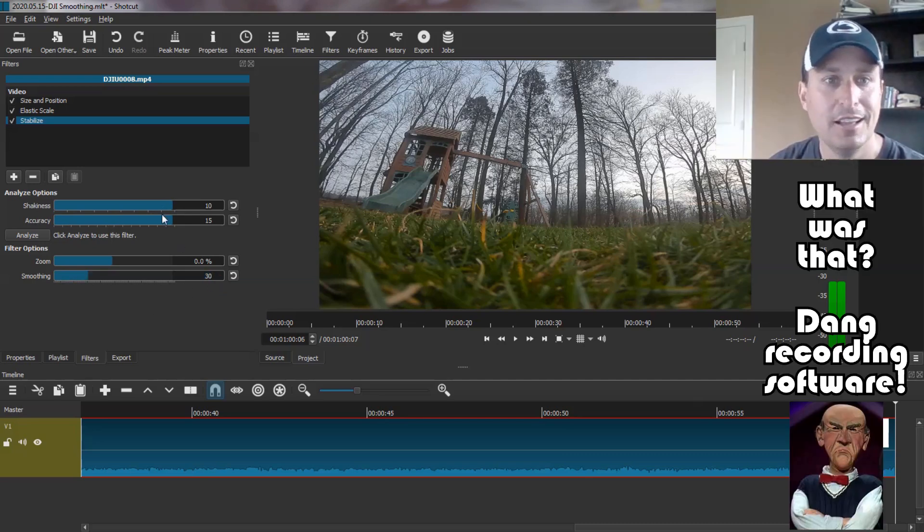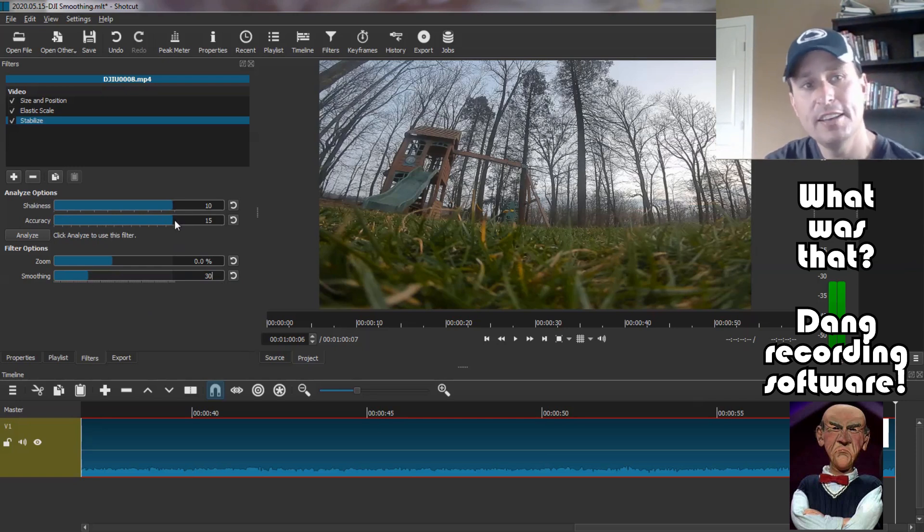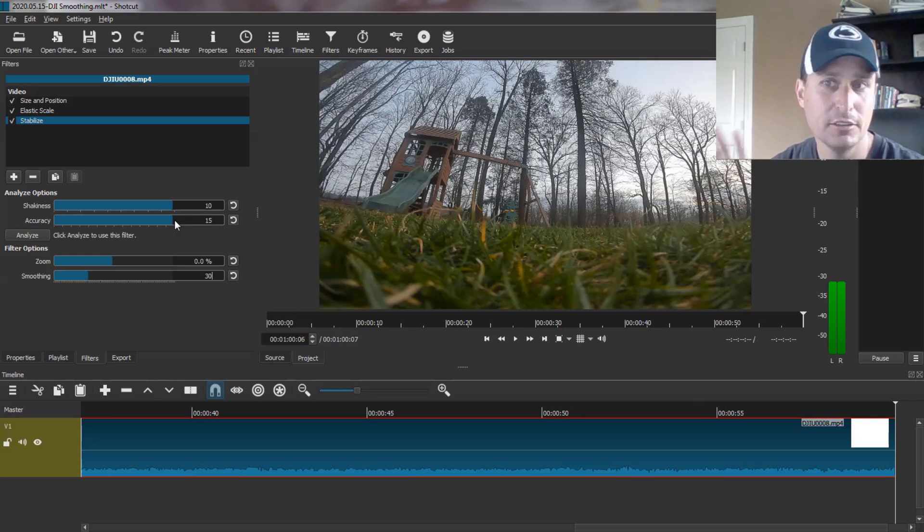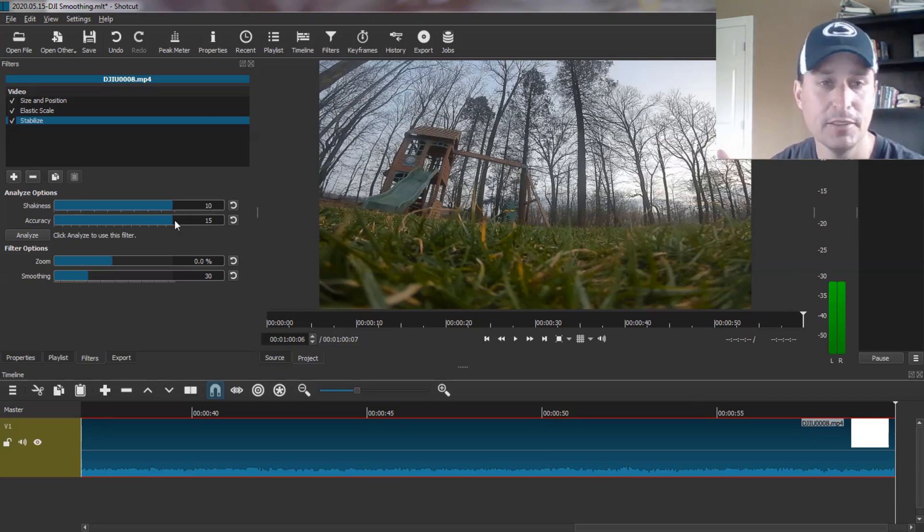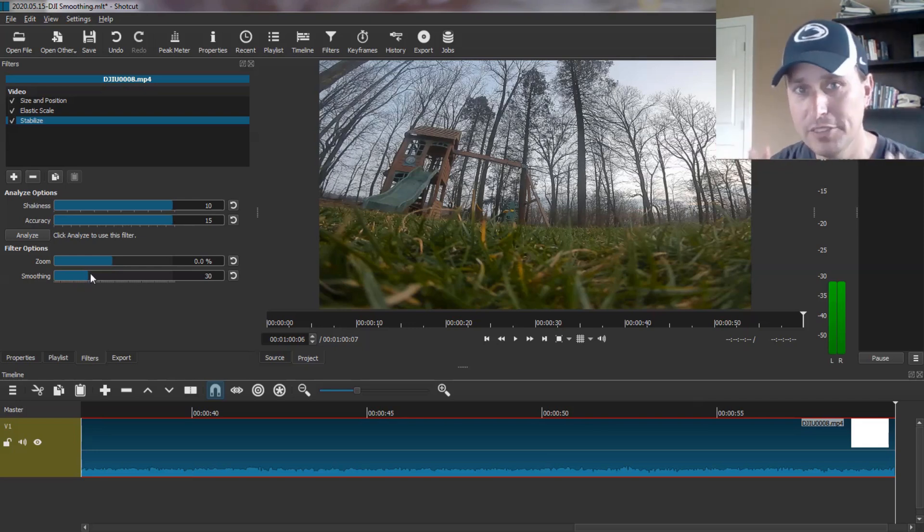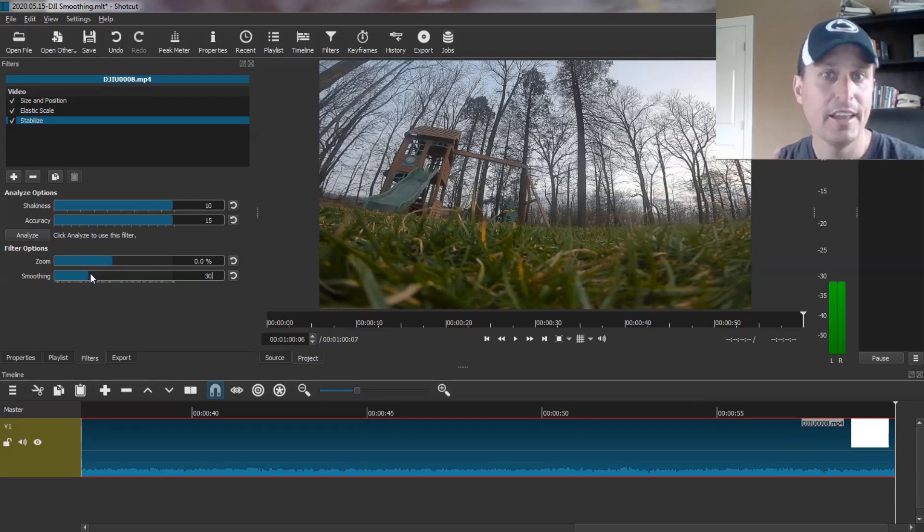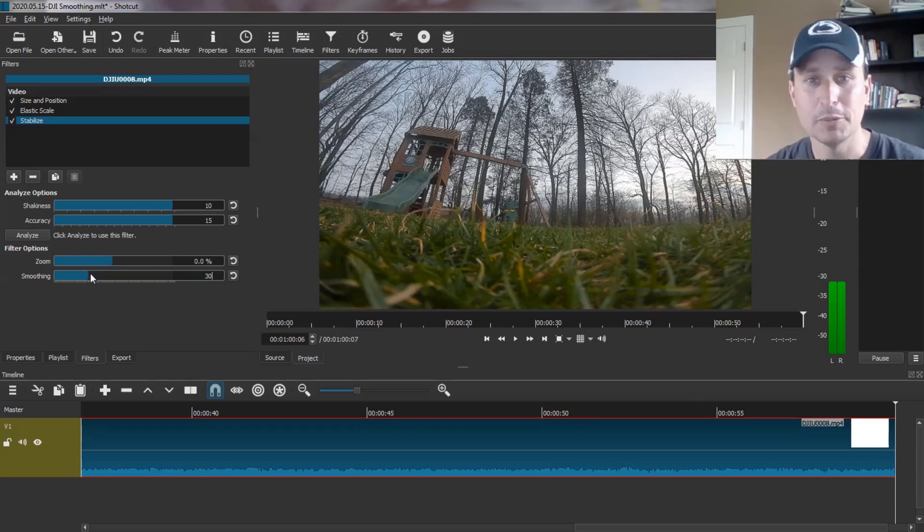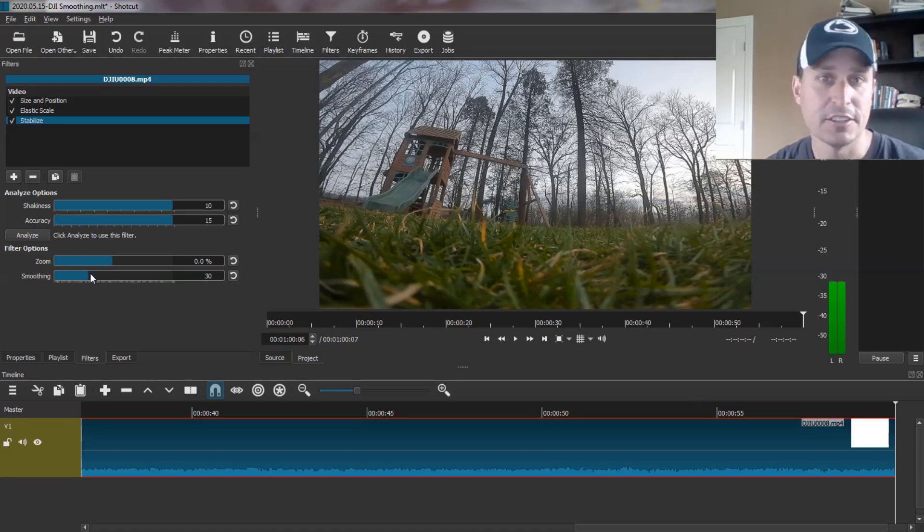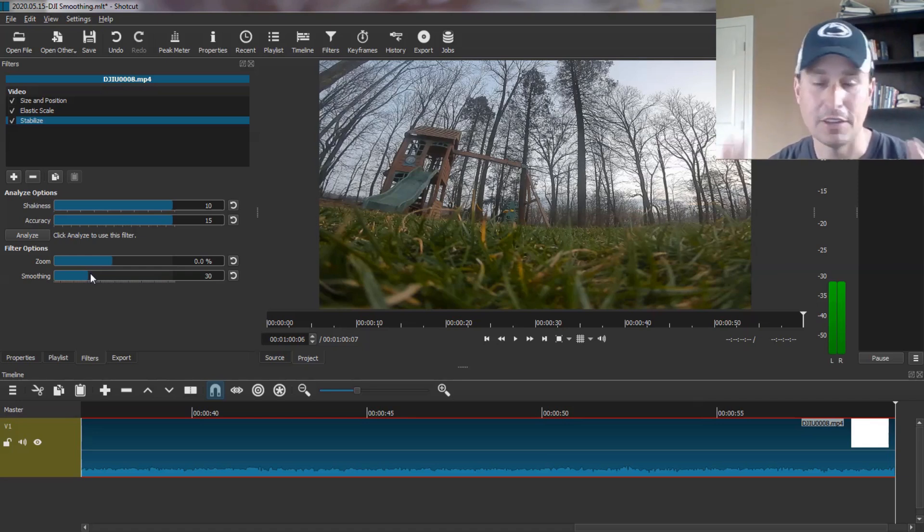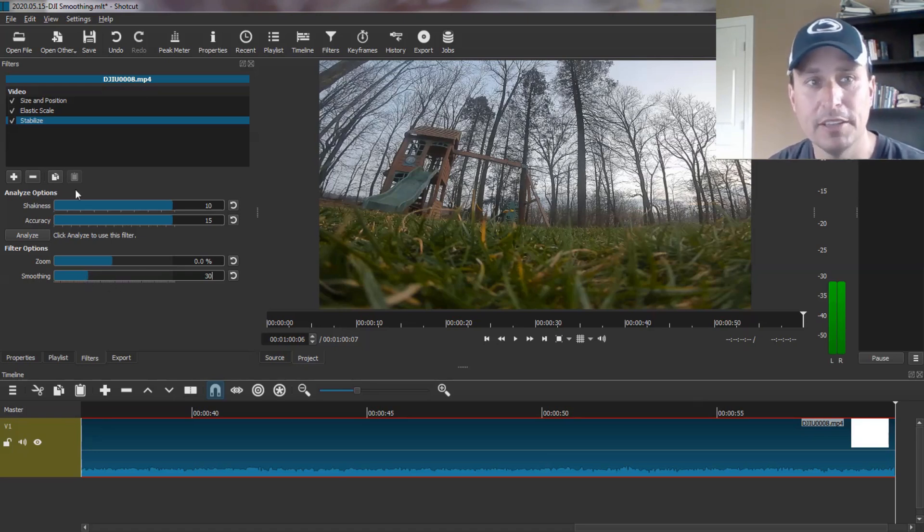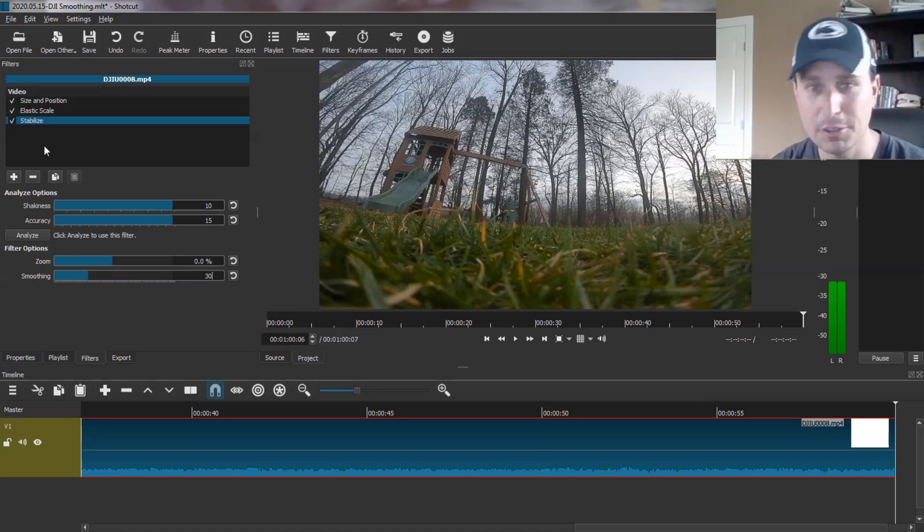And it seemed to work pretty well. Obviously, the accuracy and the shakiness, that's an analytic part. So the higher you have that, the longer it's going to take to analyze the video, which does take some time. And then the smoothness, the higher you have that, the more smooth it is. But it's going to zoom in the video more, just like RealSteady does. And by zooming in, it's going to reduce the resolution, make it a little bit more blurry because you're zooming in and the pixel ratio is about the same.